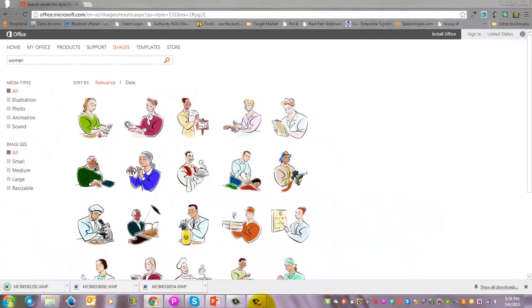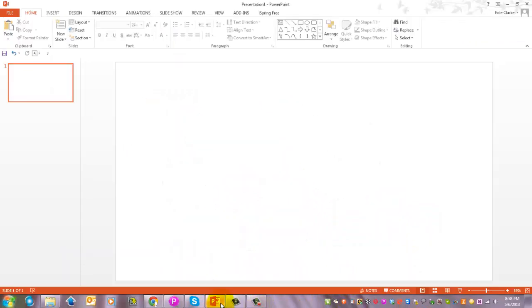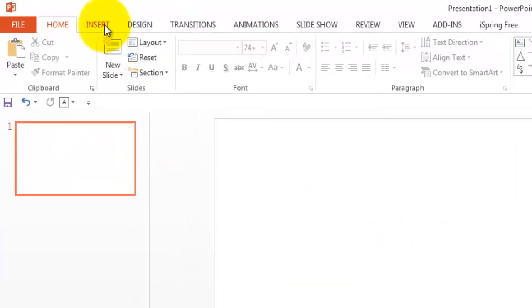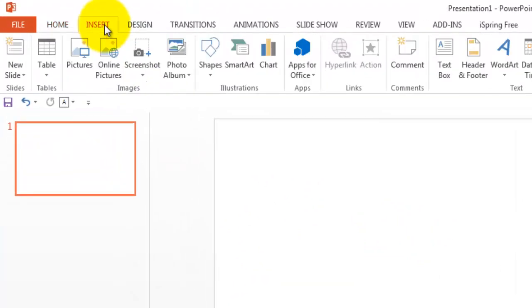And the next thing that I'm going to do is open up PowerPoint. When I'm in PowerPoint, I'm going to go to the insert button and select pictures.